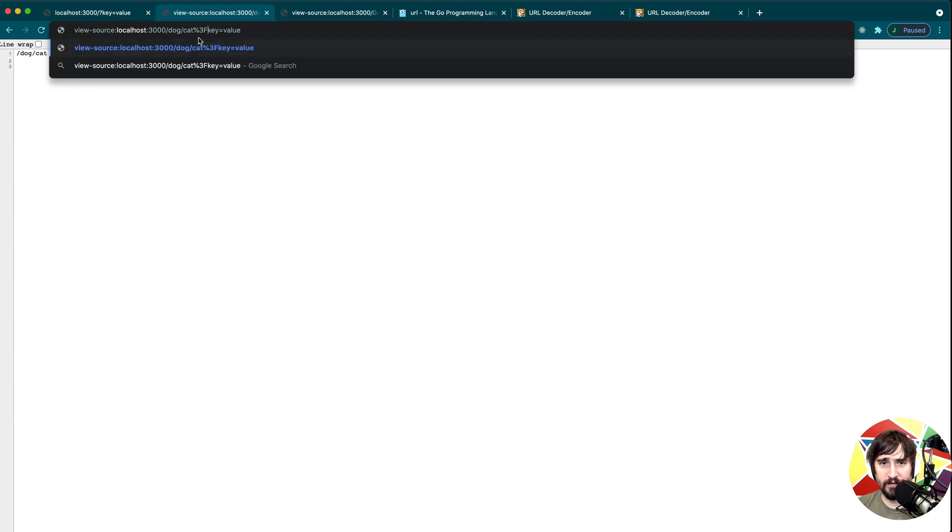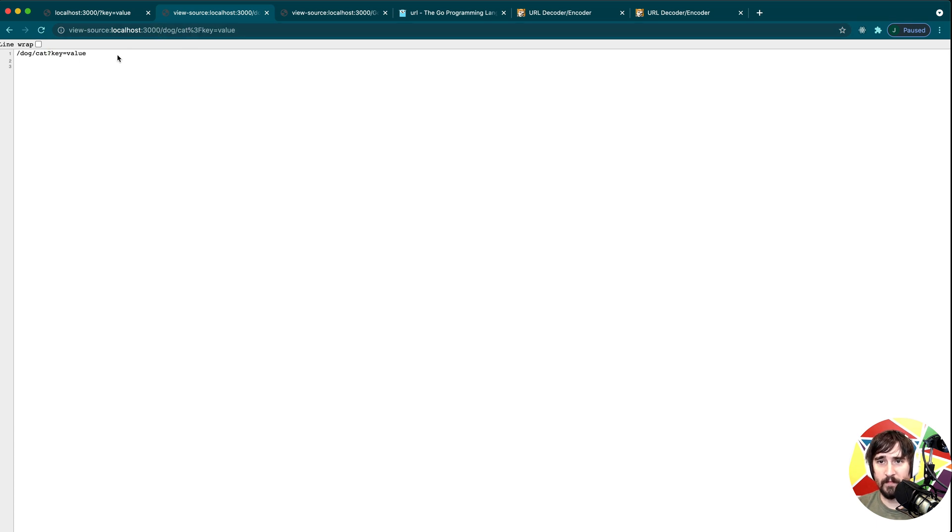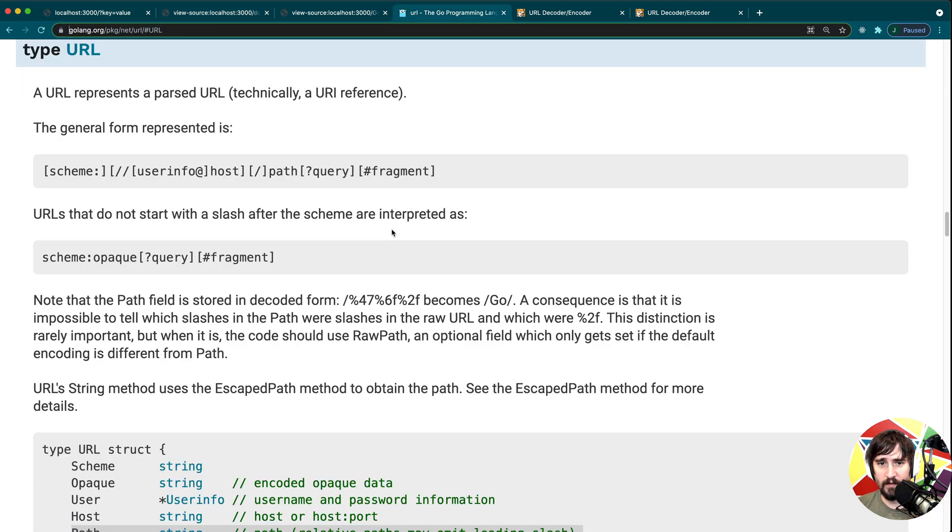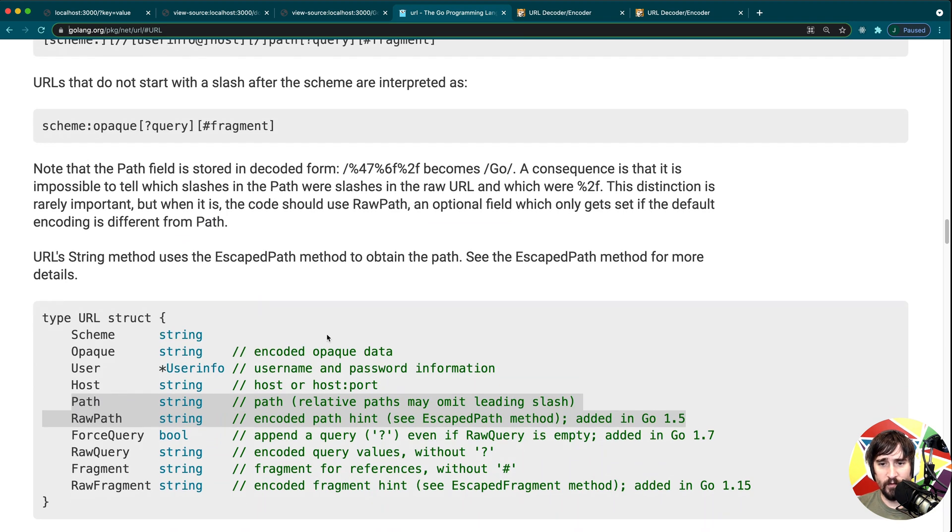But if I were to change this and put that percent 3f, the encoded value that we saw before, and now I hit enter, you'll see that all of this gets considered part of the path now because we use the encoded value. So now it's not interpreting that as a question mark. So all of this is fine. And we can just continue using the path for this. The URL type handles all of this for us.